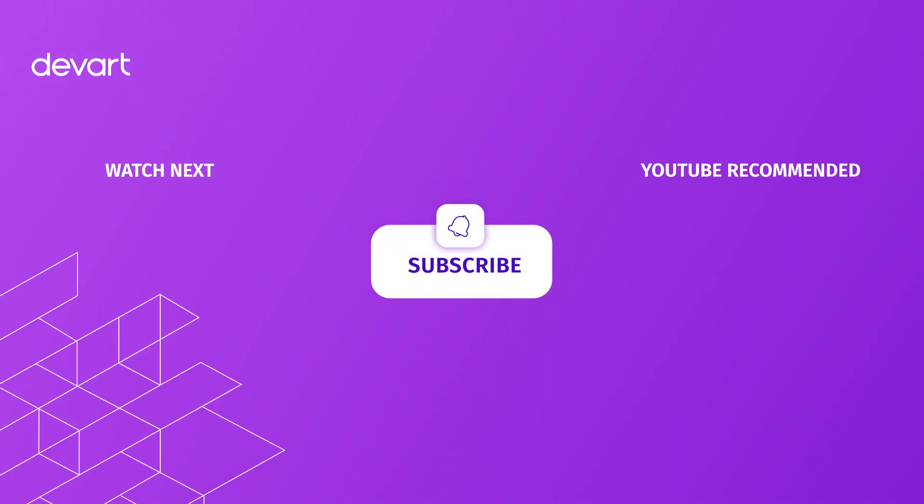That's it for today! Like if you've enjoyed the video, share your thoughts in the comments section below, and subscribe to our channel to get the latest database tutorials. Thank you for watching!